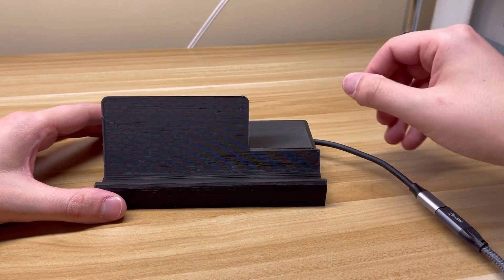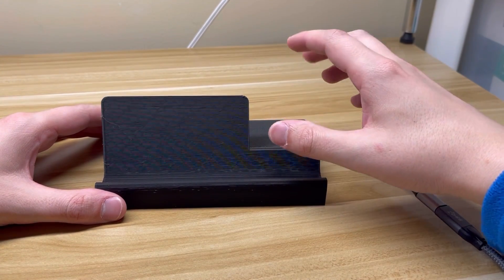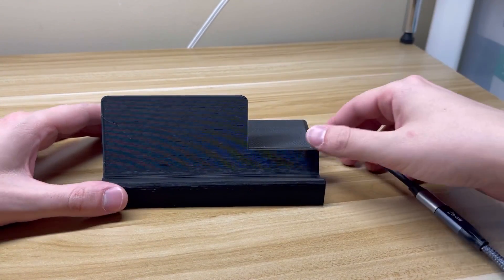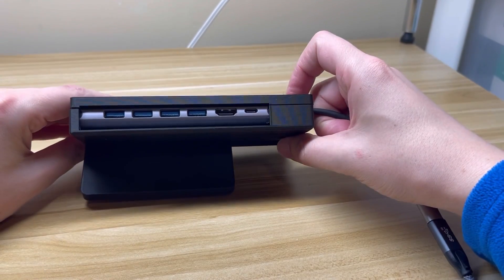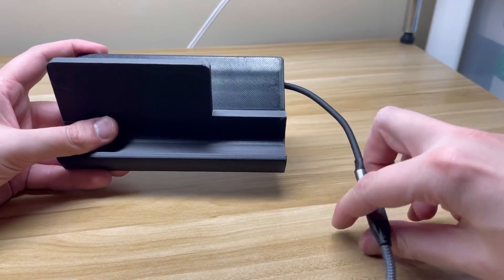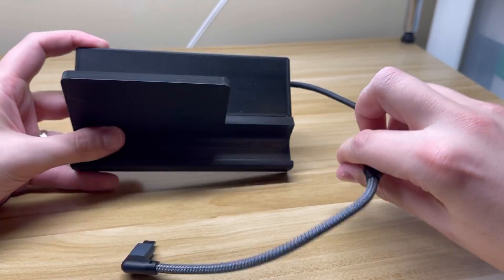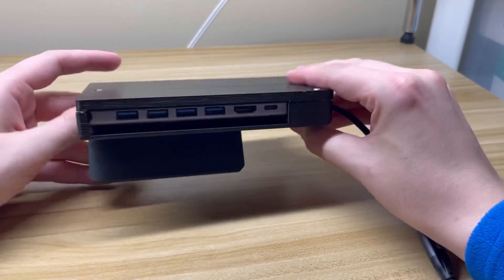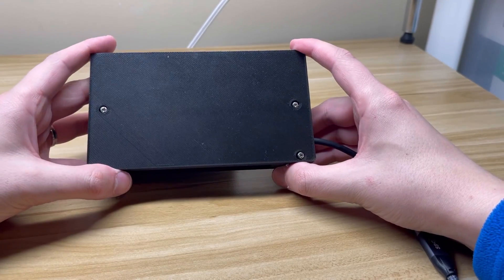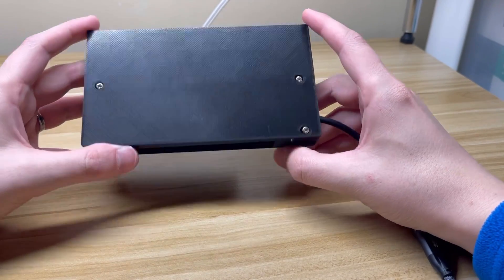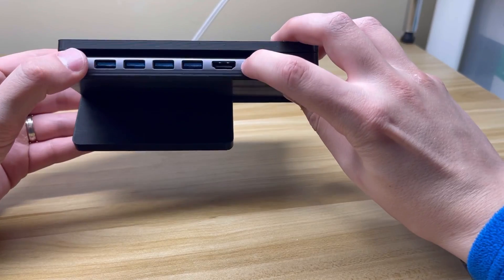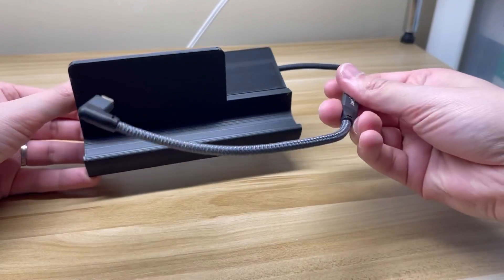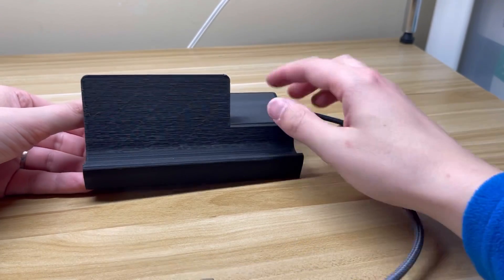For this you're gonna need a 3D printer and it doesn't have to be a very big one. You're gonna need the USB-C hub, you're gonna need an extension cable and you need some M3 by 8 screws which I have down here. I'll leave a link to the USB-C hub I used and the extension cord in the links below.